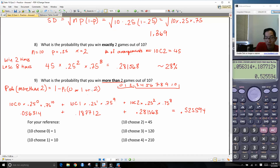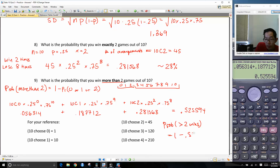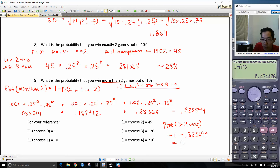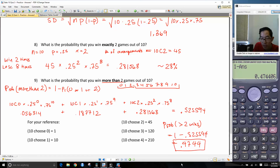So the probability of more than 2 wins equals 1 minus 0.525594, which gives 0.4744. And that's our answer for that last problem. I hope this was helpful. Good luck as you guys study, and good luck on the quiz tomorrow.